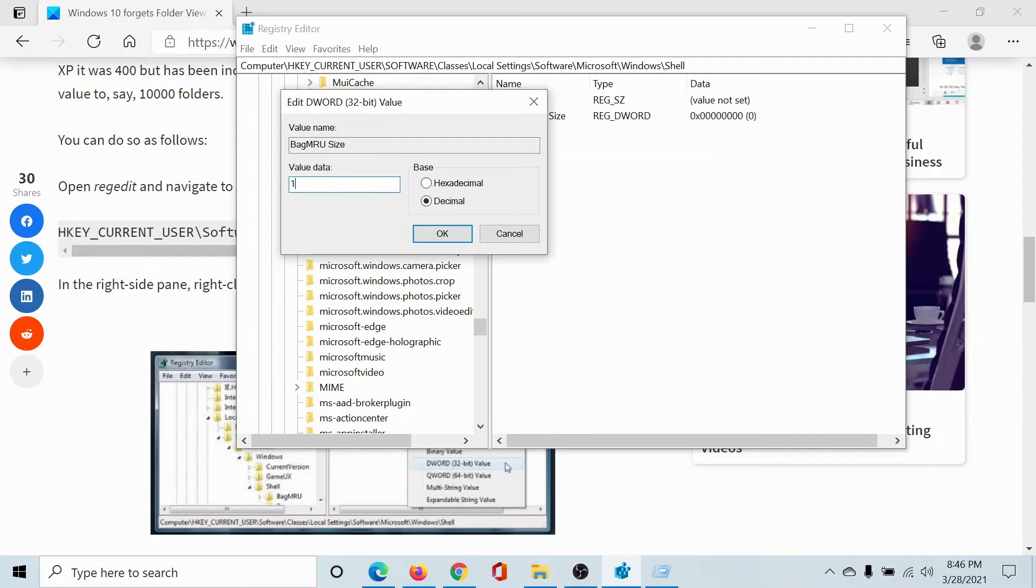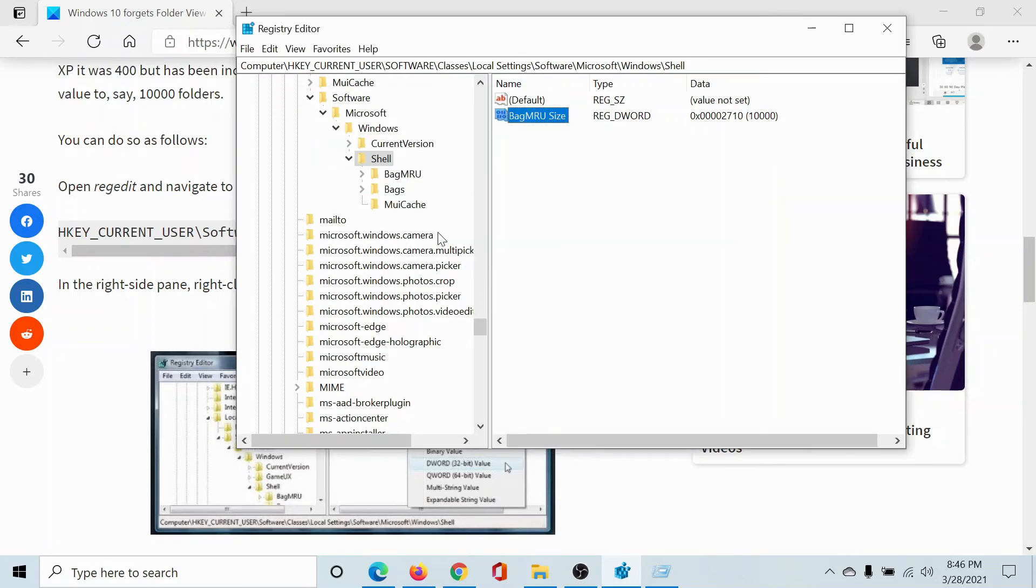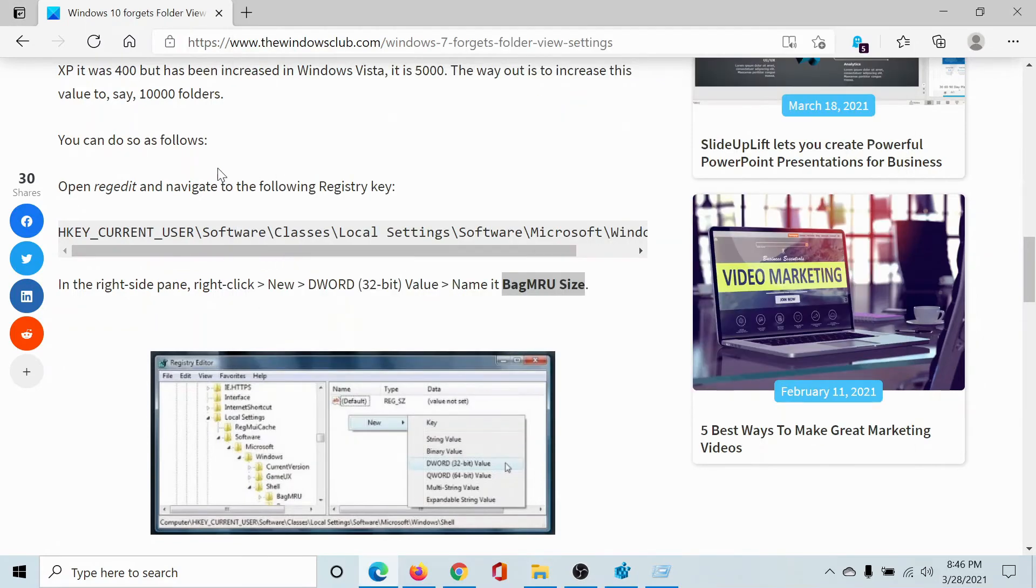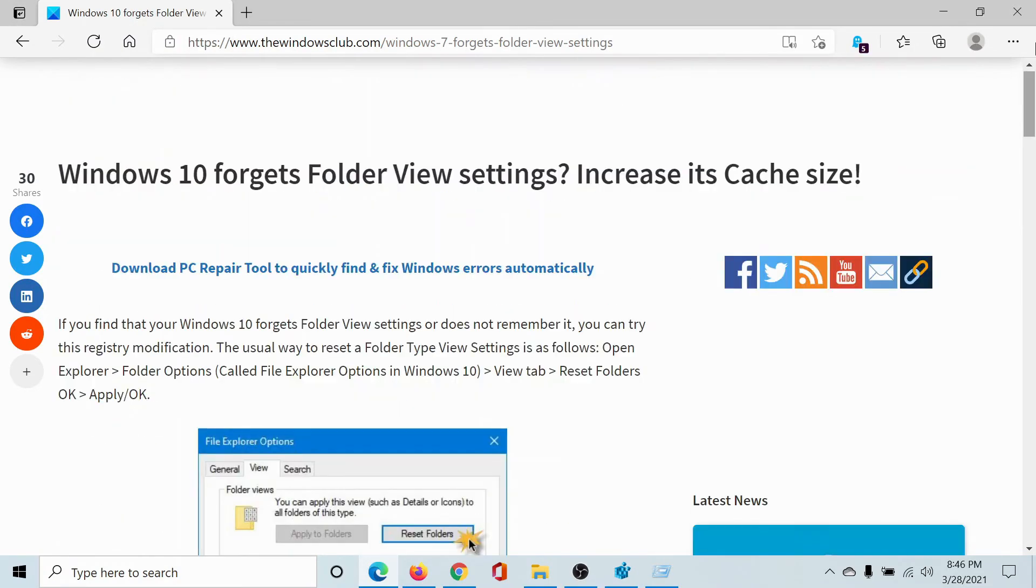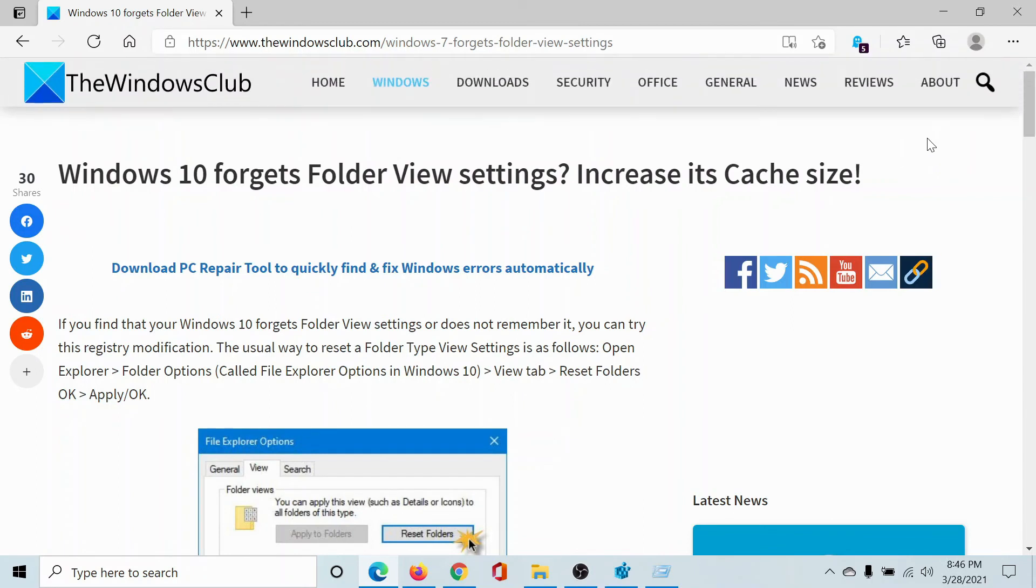You can change it to anything else above 5000, whatever you want. I'll keep it as 10,000, but you can keep it even higher. And then I'll click on OK, and the cache size has been changed. Your problem will be resolved.